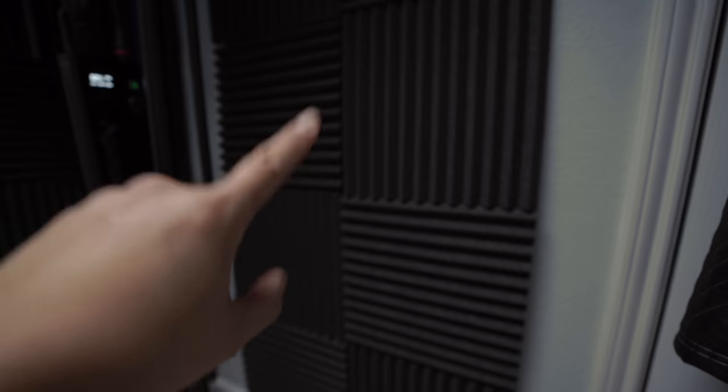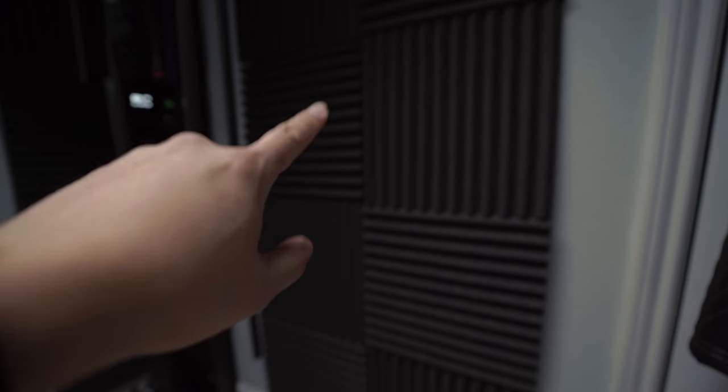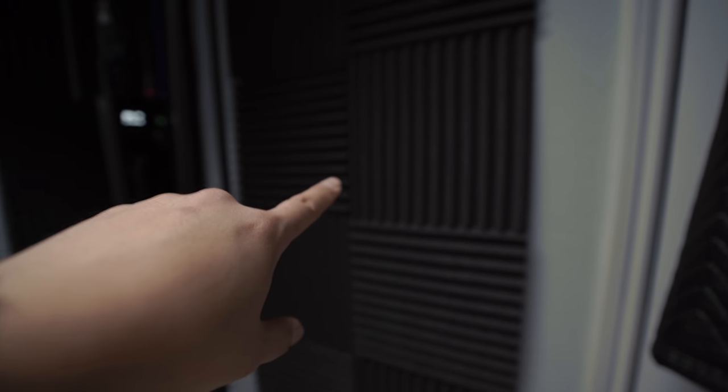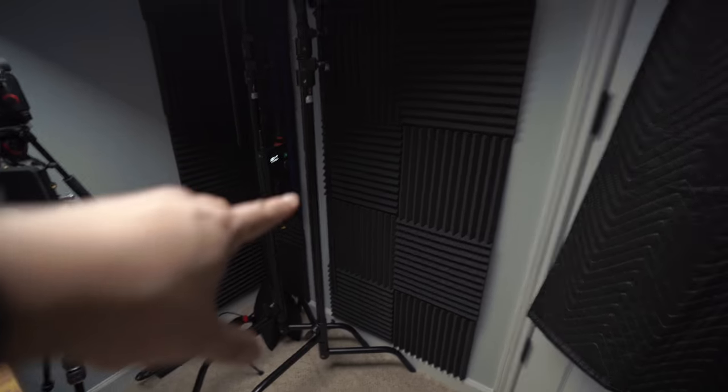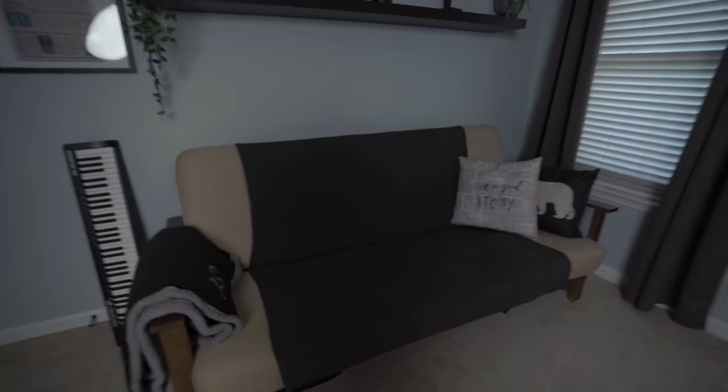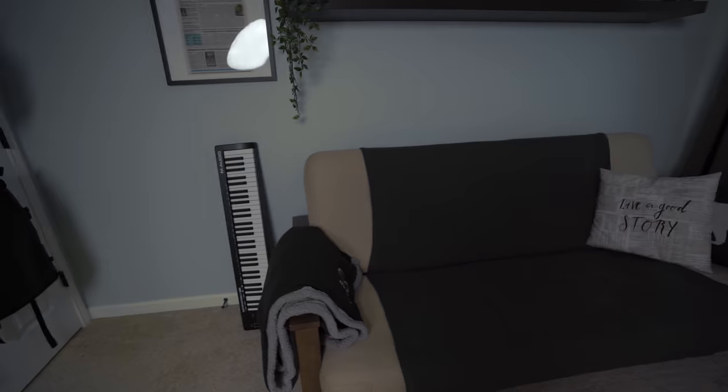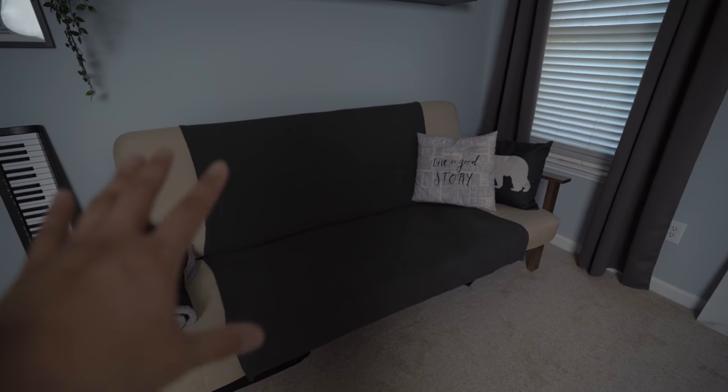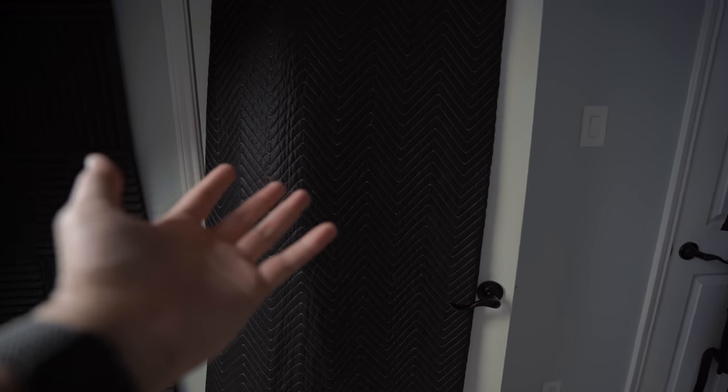Right next to the sound panels is a door, and I actually hang this furniture pad over the door to add some more sound treatment, if you will, to this studio. And since this is a bedroom, if a guest is coming over and staying over, that turns into a futon. I can just take out my furniture pad and take out the stuff from the closet so that it's a closet.